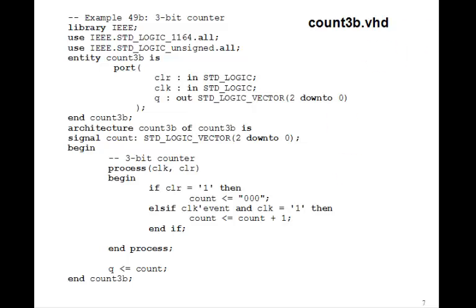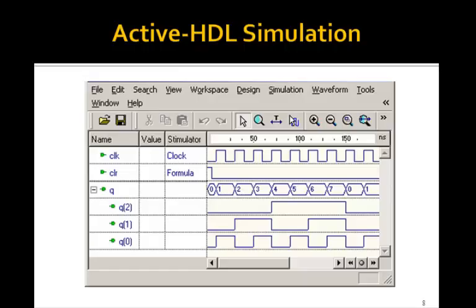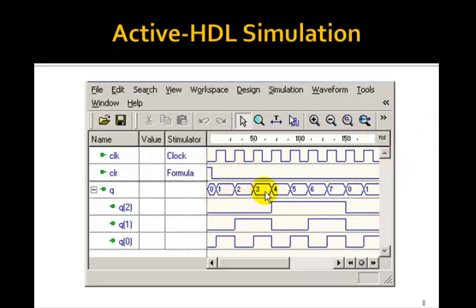So if you compile this and simulate it, sure enough, you get exactly the same counter we had before. Here's the clock. Q counts 0, 1, 2, 3, 4, 5, 6, 7, back to 0. And we have the same three waveforms we had for the output Q.